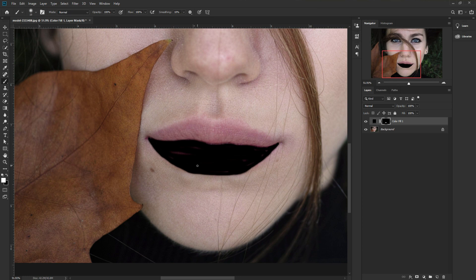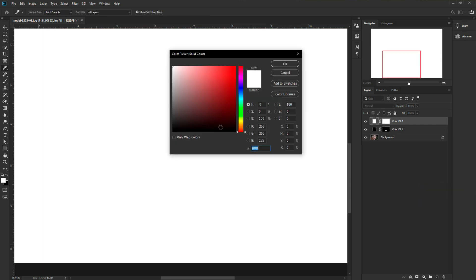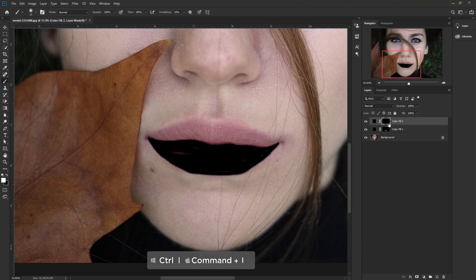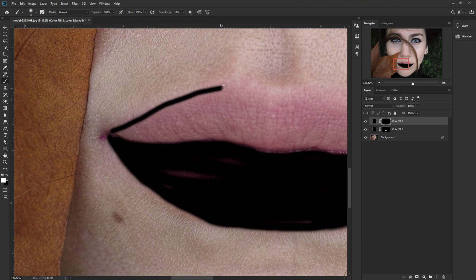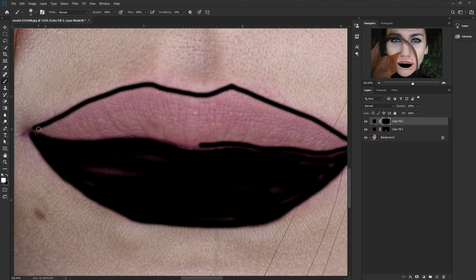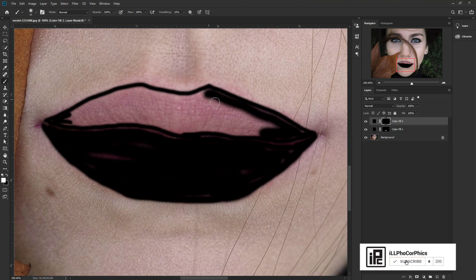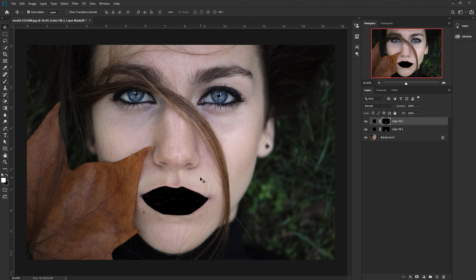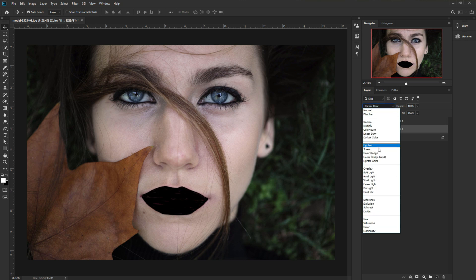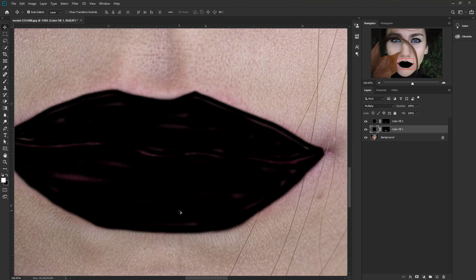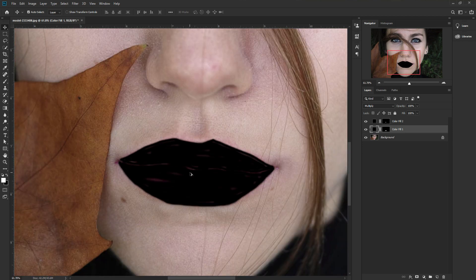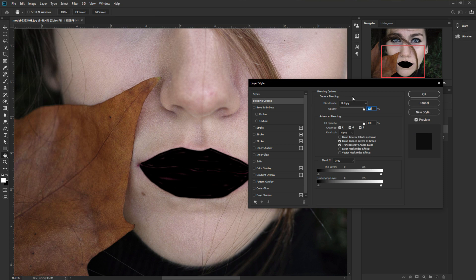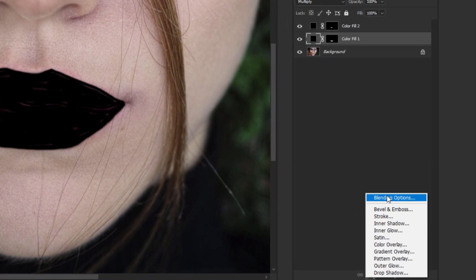We just finished the lower lip. Now we're going to do the same thing on the upper lip. Go to the adjustment layer, take Solid Color, select black again, take the mask, press Ctrl/Command+I to invert it, and apply the color all over the lips. Now we need to change the blend mode to Multiply for both layers. You can see it's not showing any details yet — we need to bring back the details of the lips.